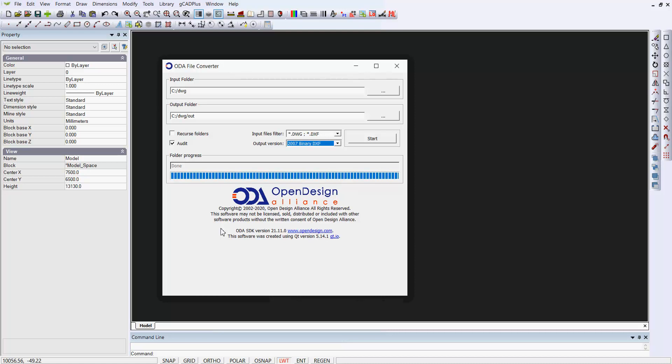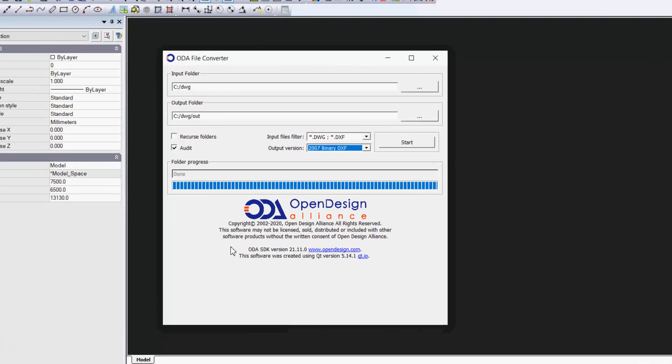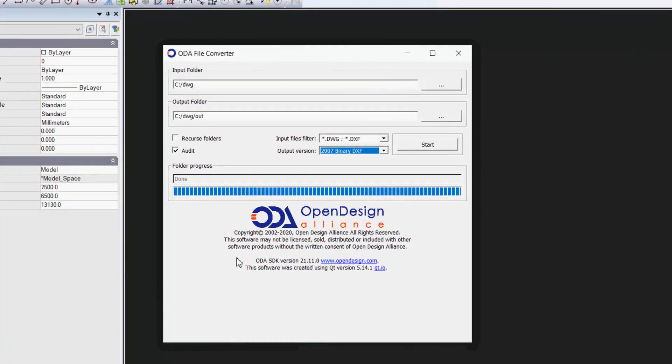I'd like to demonstrate how you might go about bringing an AutoCAD drawing into the GCAD Plus environment. I've downloaded and installed the ODA file converter.